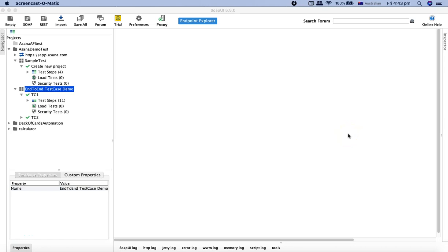Hello and welcome to this SoapUI tutorial. In this tutorial we are going to learn how you can execute your test case, test suite, and SoapUI project through the command line. In the last tutorial we saw how you can use the SoapUI graphical user interface to execute your test cases, but you can also execute them through the command line.